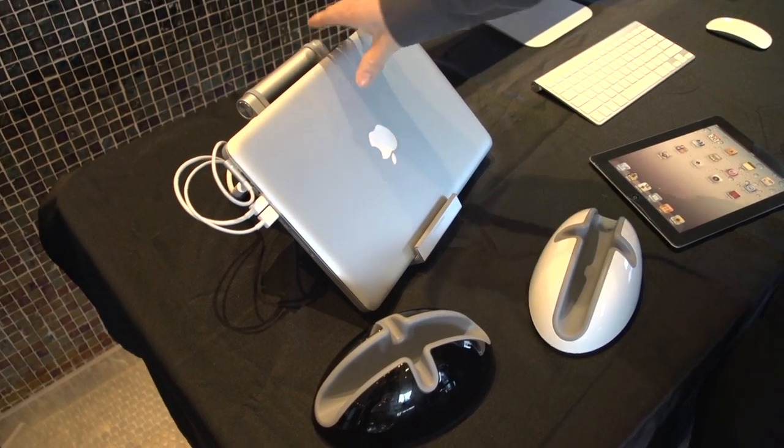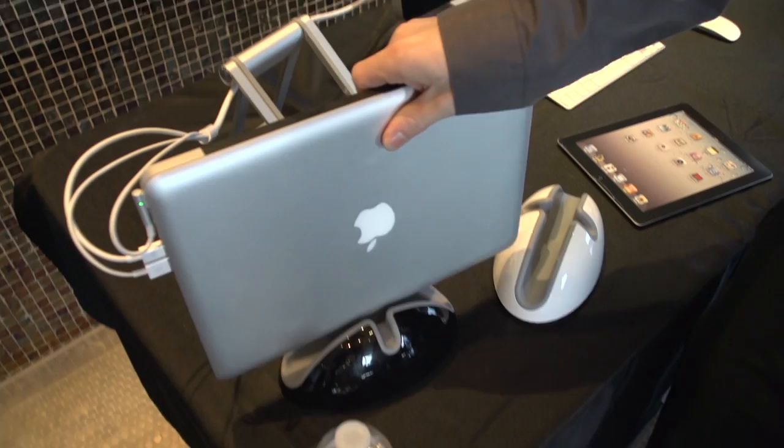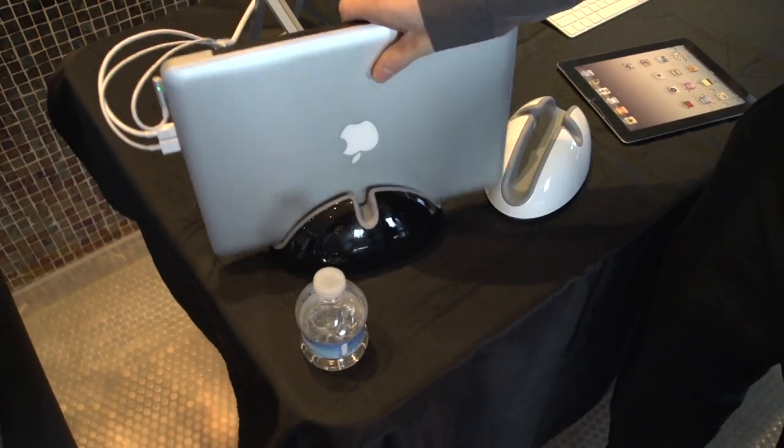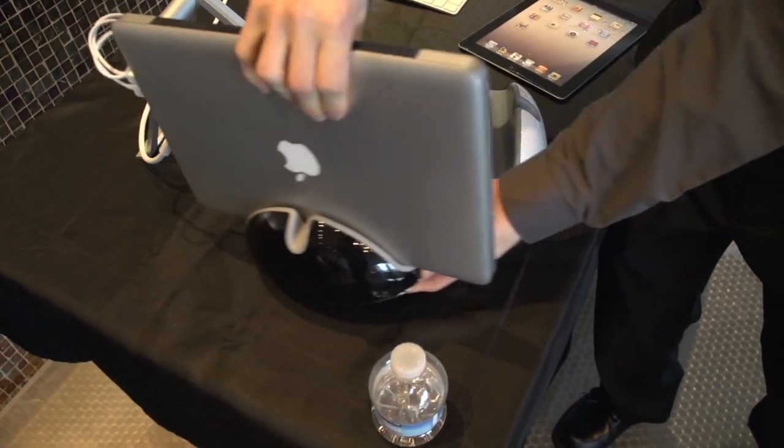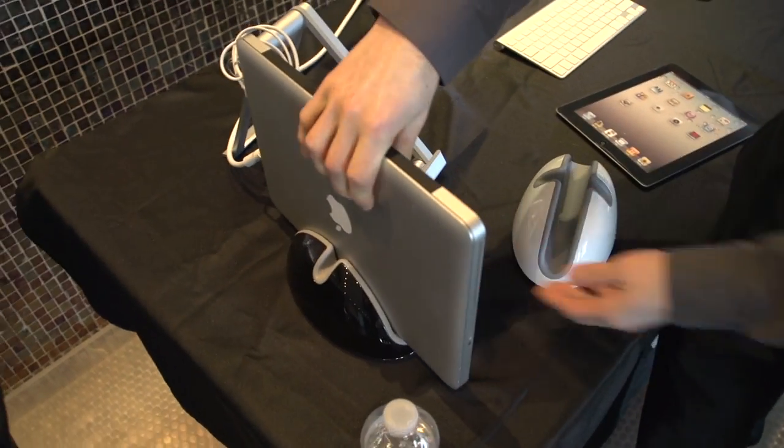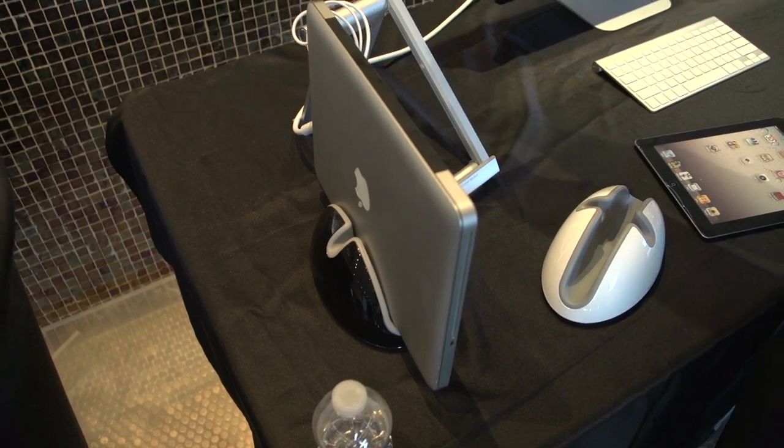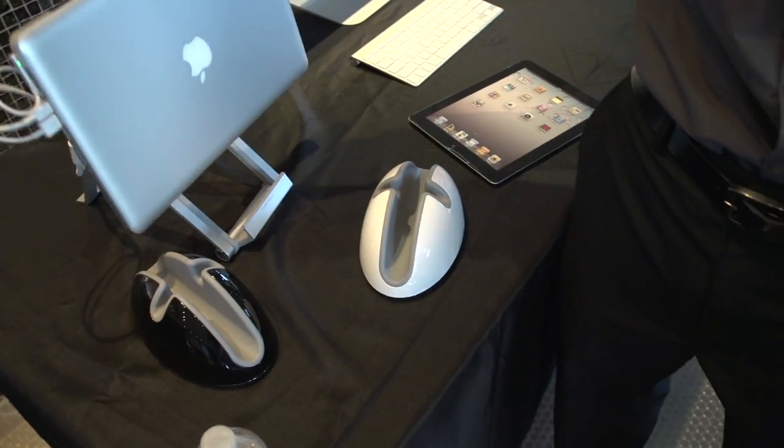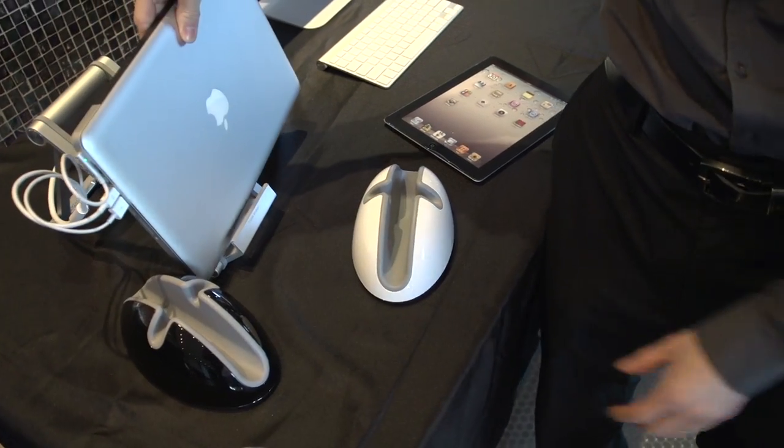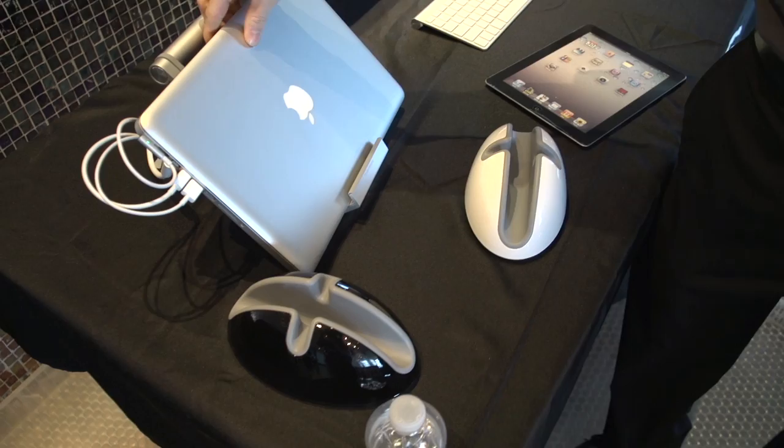Or you take your MacBook, you put it in there, it slides in pretty nicely. It's got a nice rubberized finish on the inside, so it's not going to slip out or go anywhere. You put that next to your computer if you use an external display. And it's sort of a stand, it's just a stand.